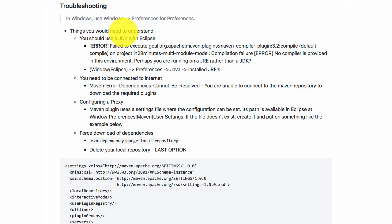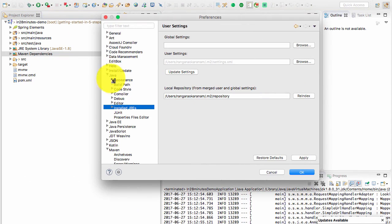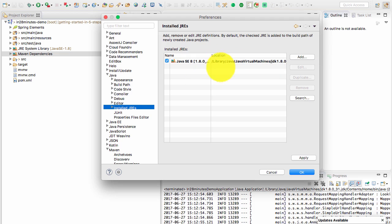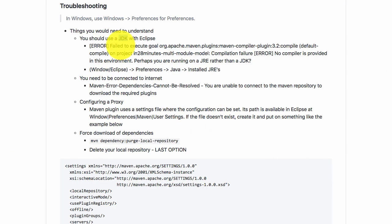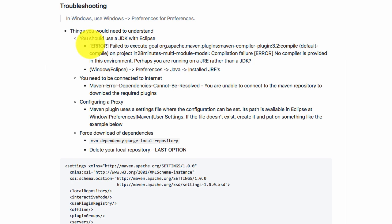The first thing you need to check with any Maven project is that you have to use a JDK with Eclipse. So go to Eclipse preferences, Java, and installed JREs. You would see that I have a JDK installed here. If you see only a JRE, then you would need to install a JDK and use it. To compile Maven projects you need a JDK; otherwise you would see an error saying 'compilation failure — no compiler provided in this environment, perhaps you are running on a JRE instead of a JDK.'